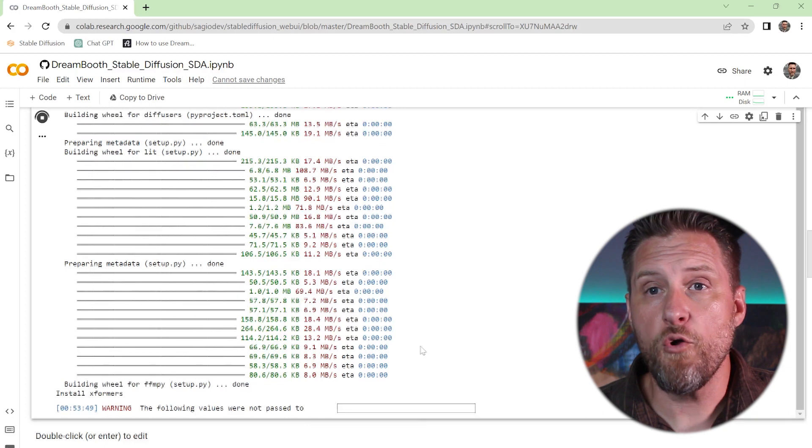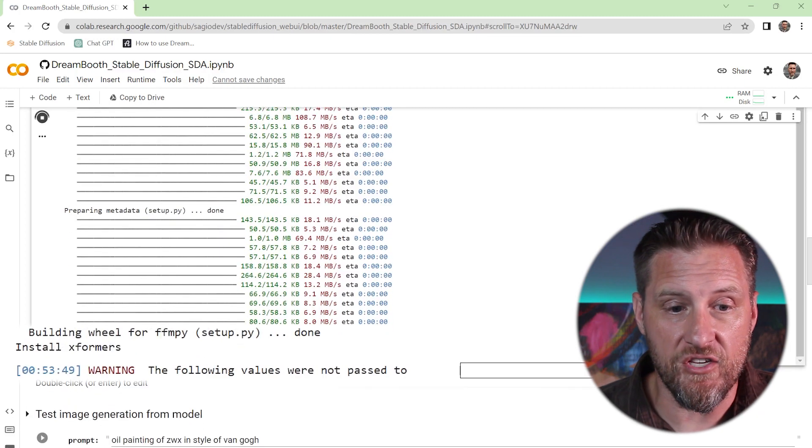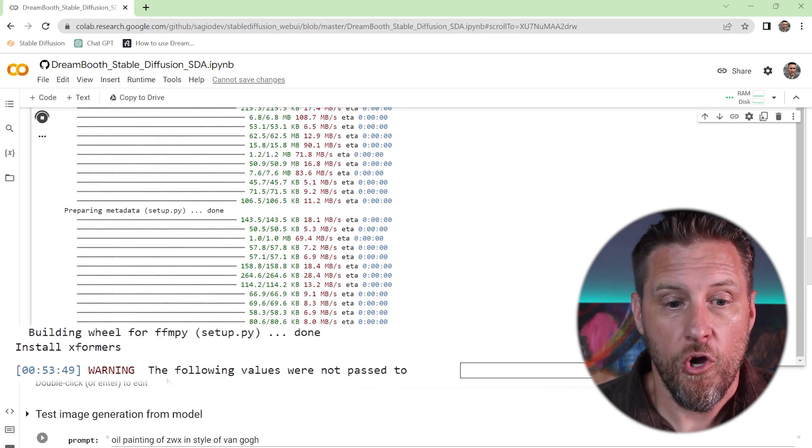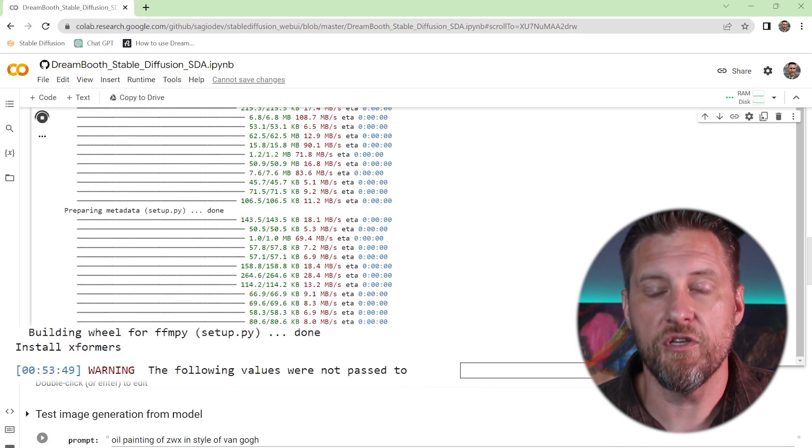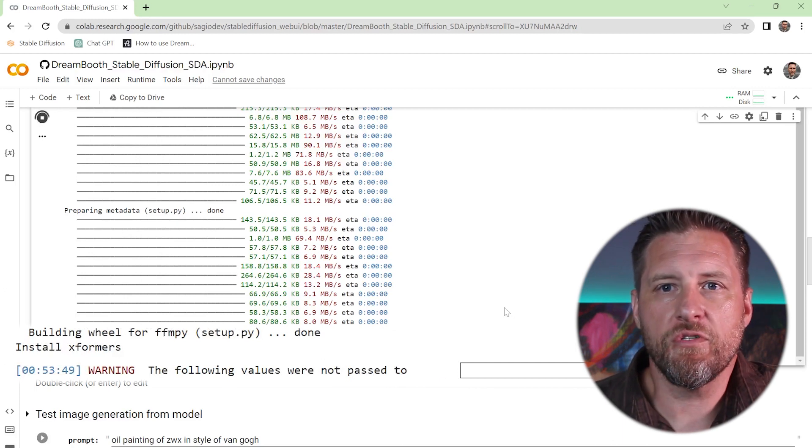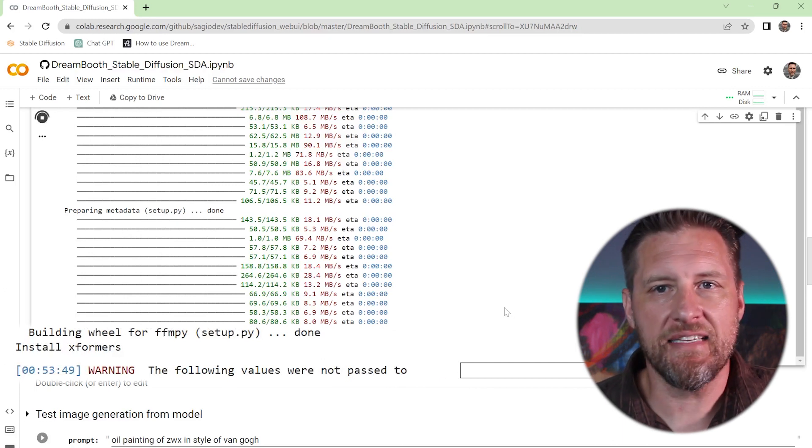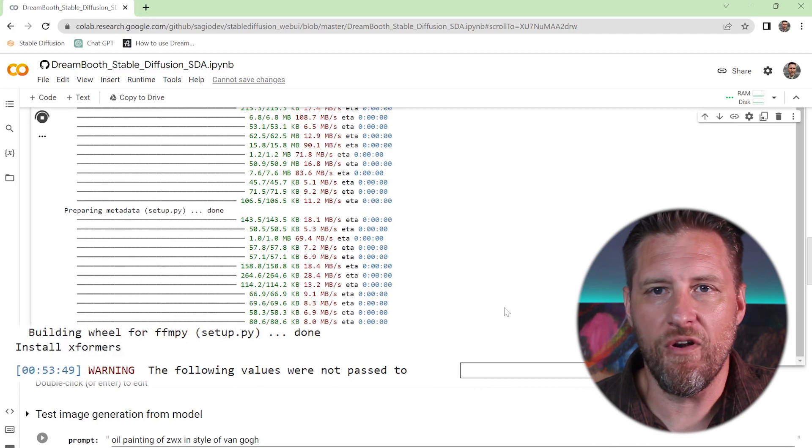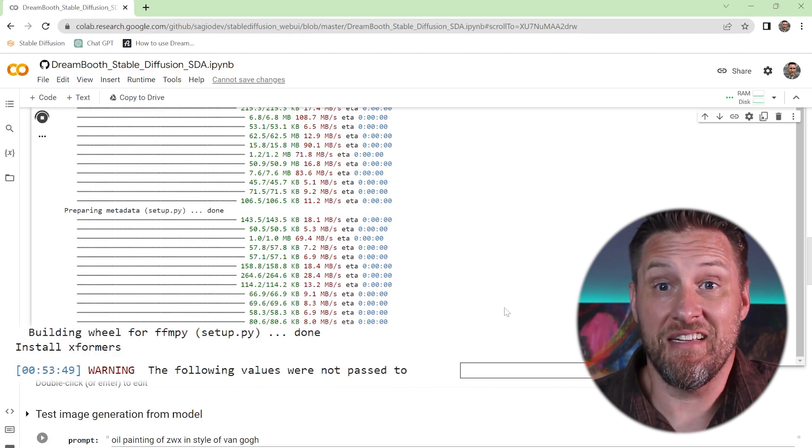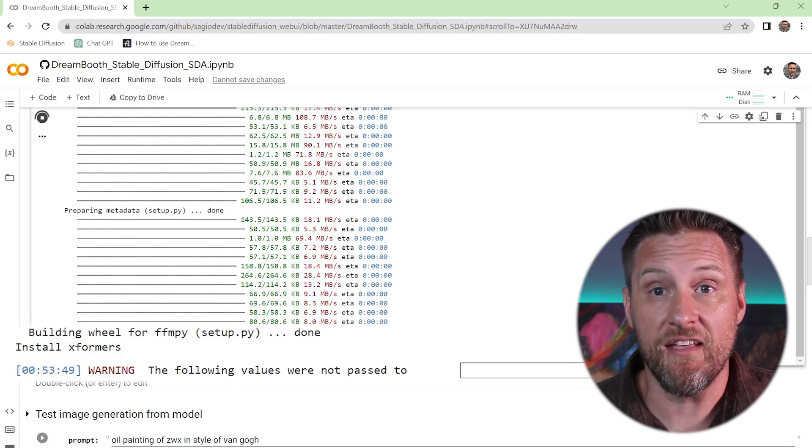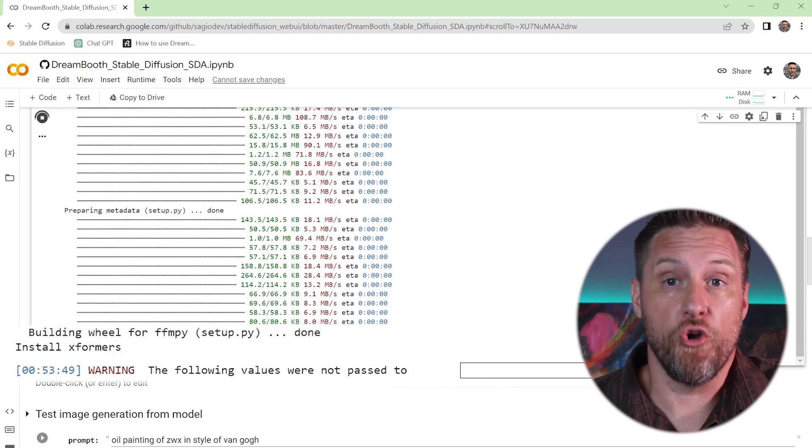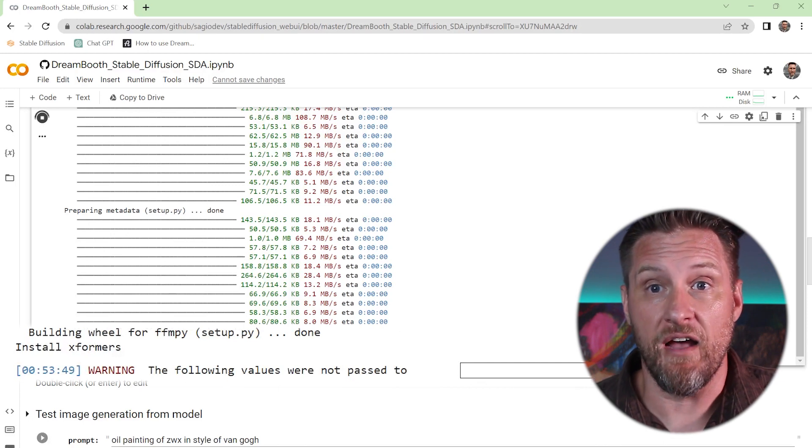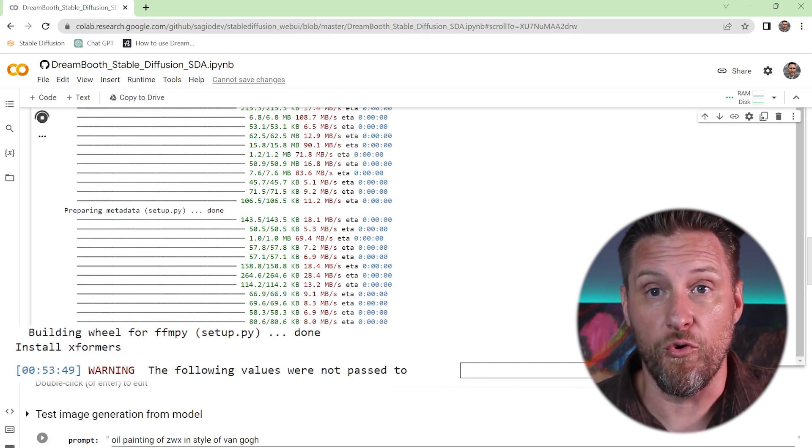Okay. And one thing I noticed every time, it seems to get stuck at this. You'll notice this warning, the following values were not passed to in this bar. I always thought that that was a problem. It's not. Just let it sit. This is basically one of the last steps it's going to do. And it's just going to sit here for a long time, look like it's doing nothing. And then suddenly you're going to get your pictures out the other side. And then we can start having some real fun.